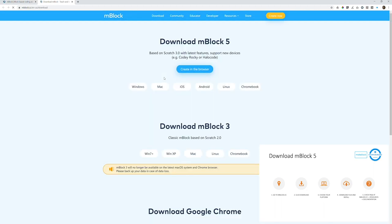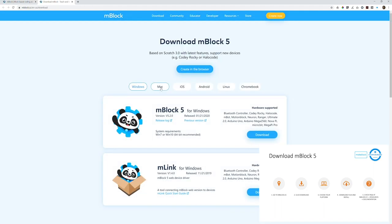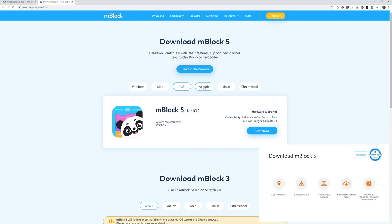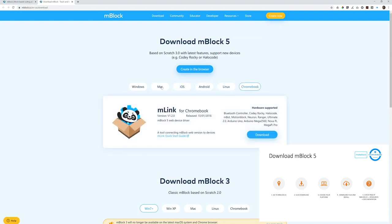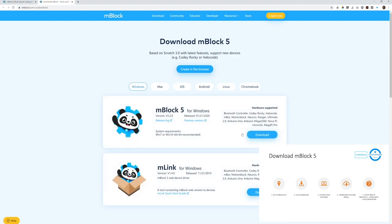In this page, you can choose your platform: PC, Mac, Linux, Chromebook, or online, and then download the software. Again, if you're installing mBlock, you don't have to install mLink at the same time.